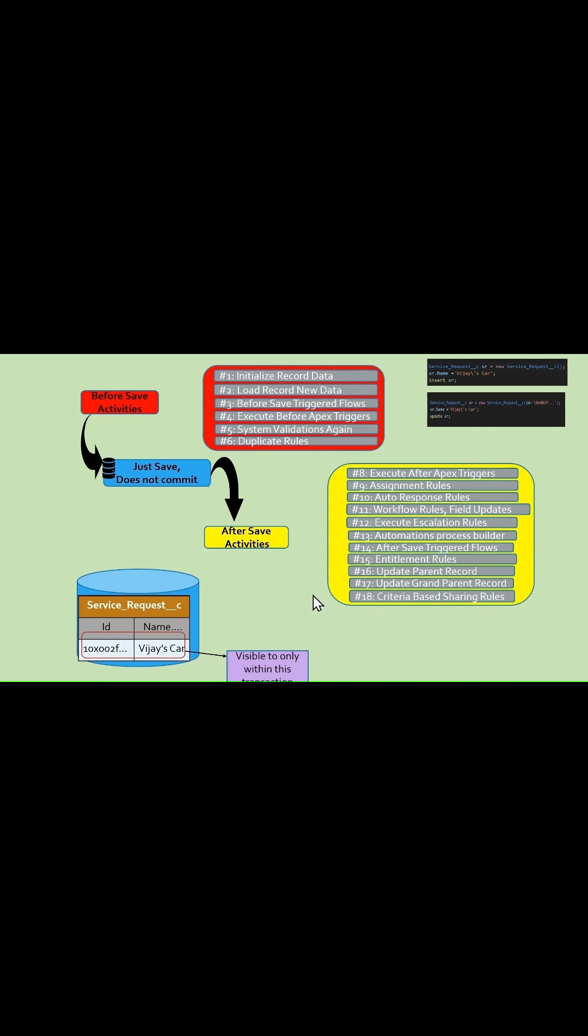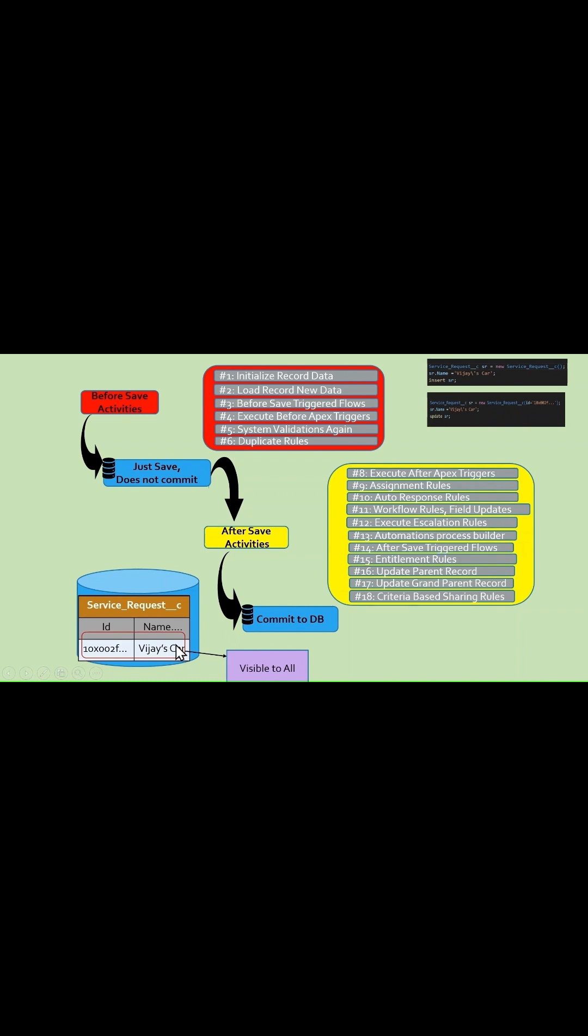After performing all these activities, Salesforce does the commit step. During this commit step, Salesforce makes it visible to all, which means this updated data is now visible to other transactions too.